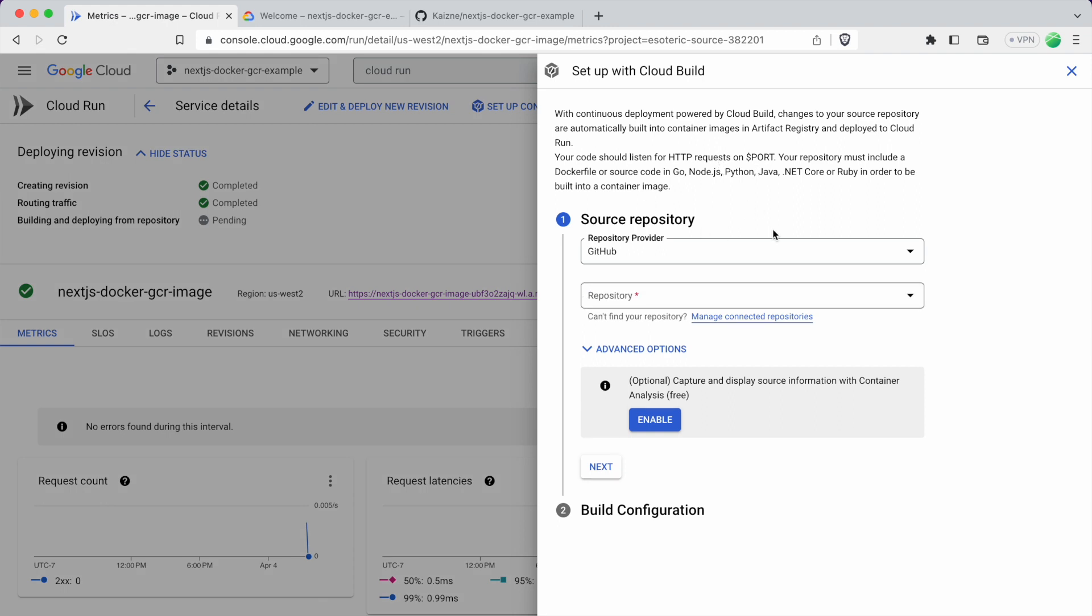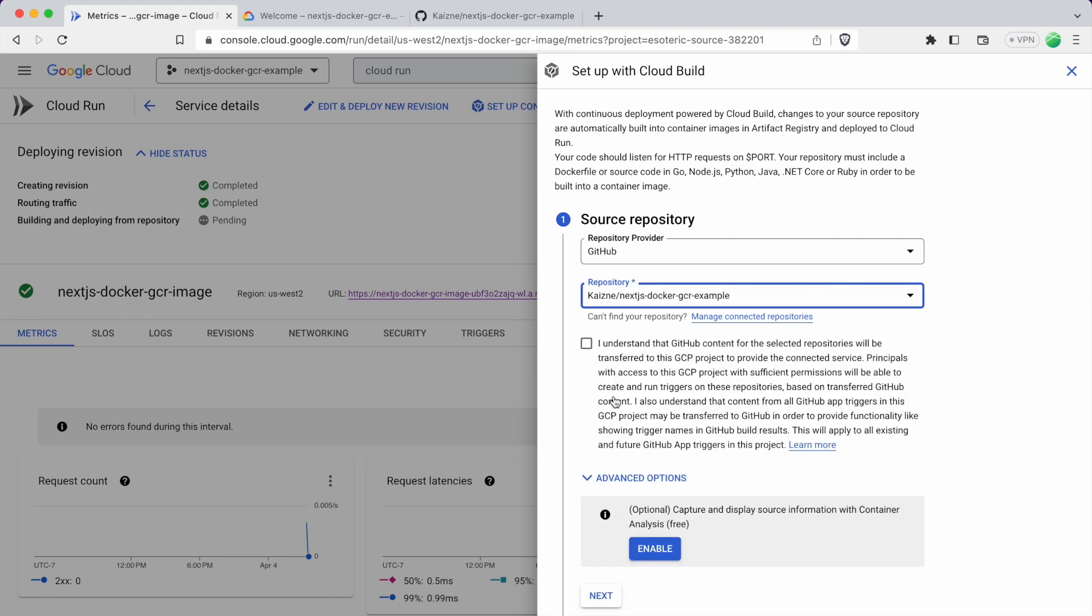So for you, I already logged in with GitHub. So that's why it's showing up here. But you will need to authenticate with GitHub. So there will probably be a button here. And it's just logging in to GitHub. So after you do that, just select the repository you just made. And then click the check mark. And then click Next.